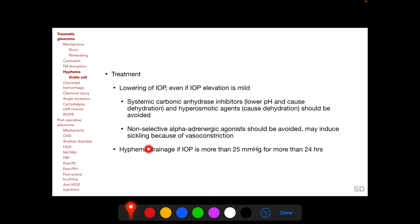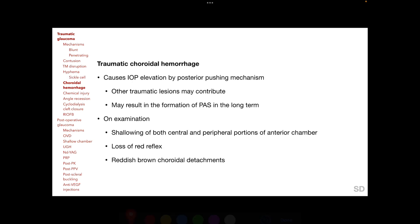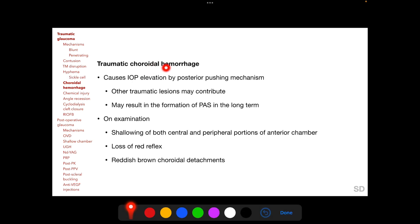Hyphema drainage from the anterior chamber has a much lower threshold in patients with sickle cell hemoglobinopathies and is indicated if IOP is more than 25 mmHg for more than 24 hours following trauma.